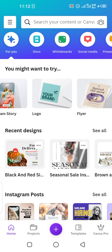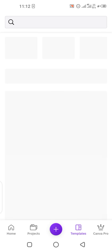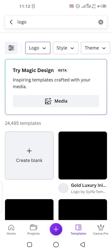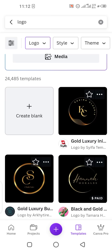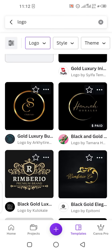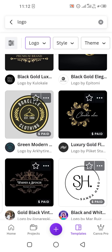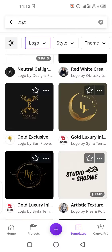First of all, you have to tap on 'Logo' from the options in the main interface of the Canva app. When you tap on logo, there are so many options in front of you. You can easily pick any option and later edit it according to your preferences and taste.